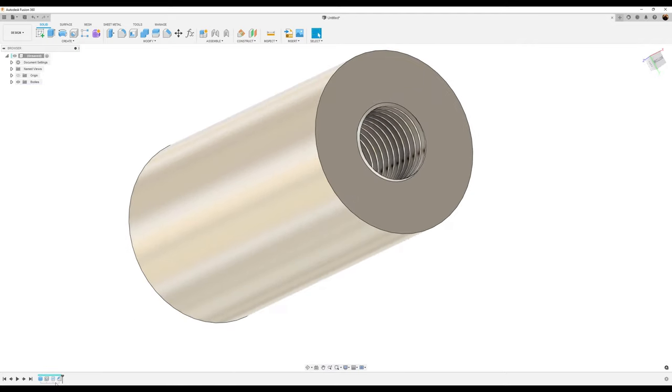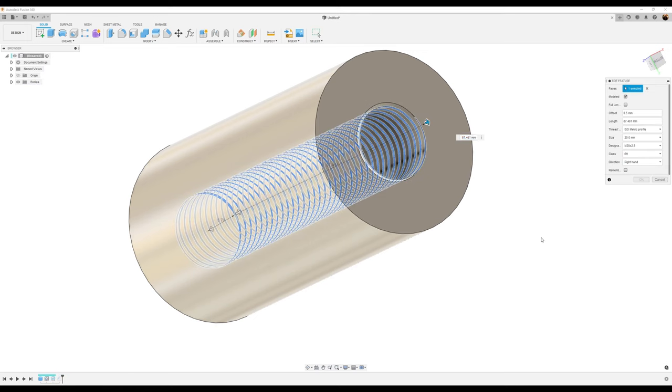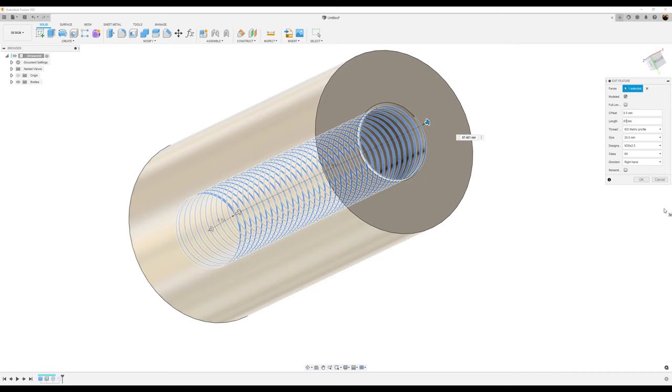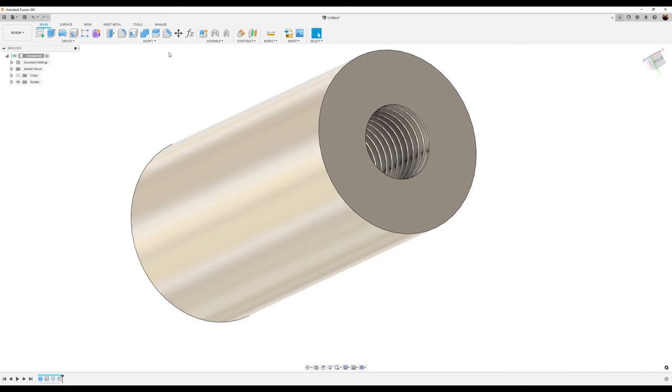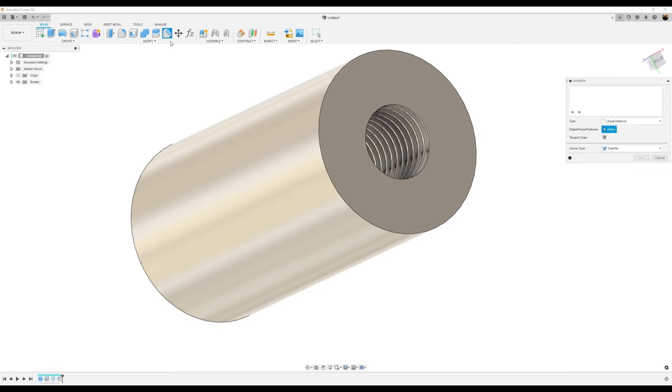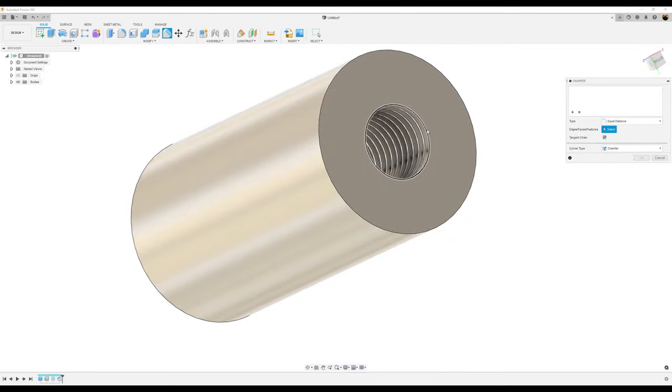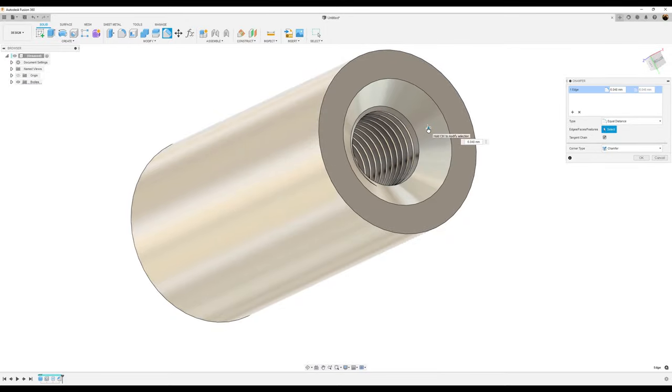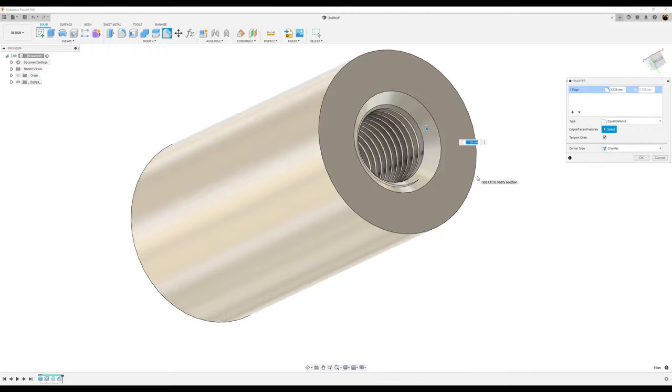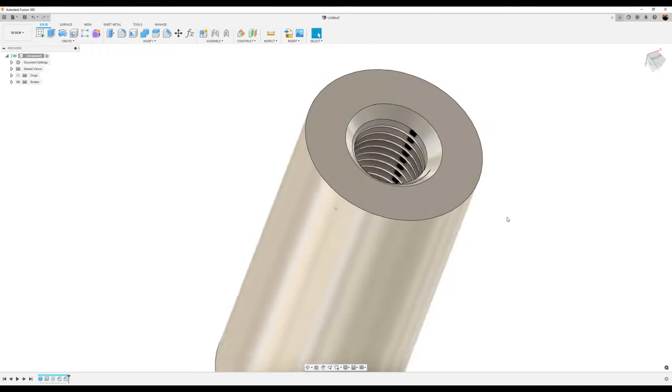So to correct this, let's go back to the thread command. And let's just basically take off this portion right here. So we'll just make it 87 millimeters. That way it'll be slightly below the edge and give it a full circle. Now just use the chamfer command again and let's drag it and make it about three millimeters as well and click okay.